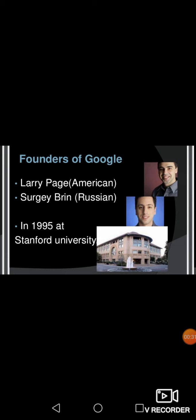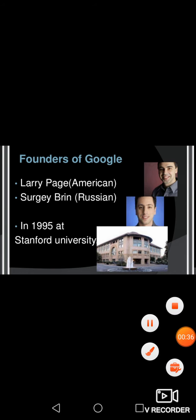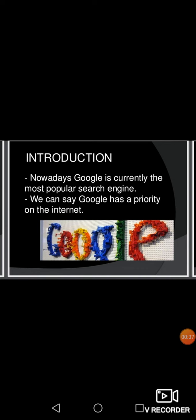Let us see a few more interesting facts about Google. Google is currently the most popular search engine. A lot of search engines are available, but the most popular search engine used by users is Google. We can say Google has the highest priority on the internet.